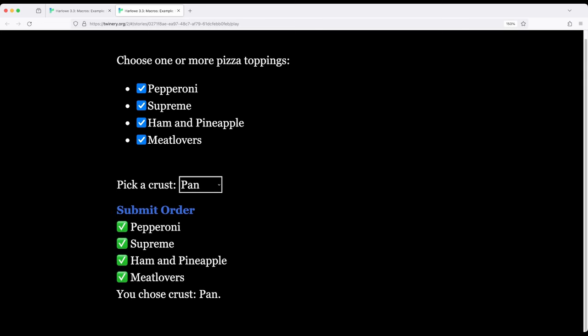And notice we have pepperoni, checkmark, checkmark, checkmark, checkmark, you chose crust pan.